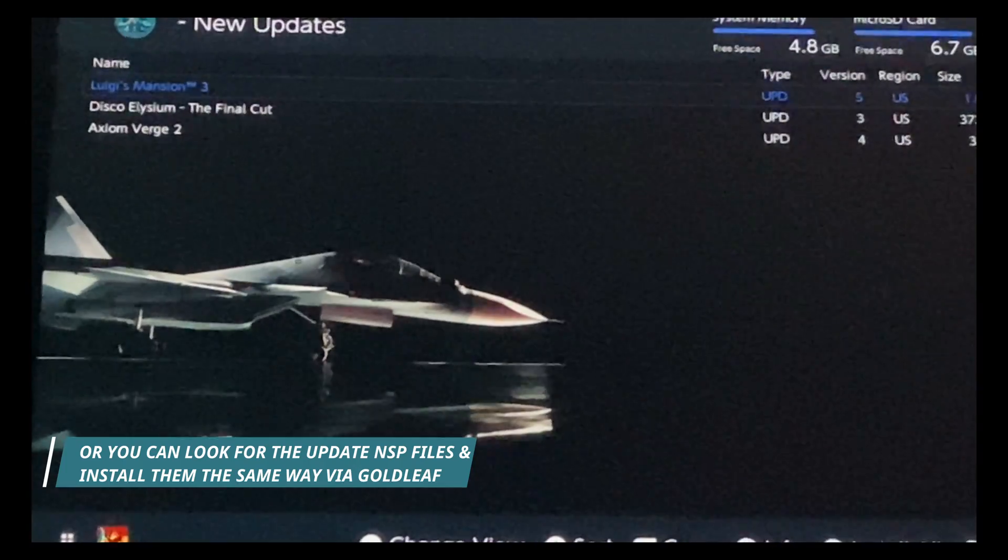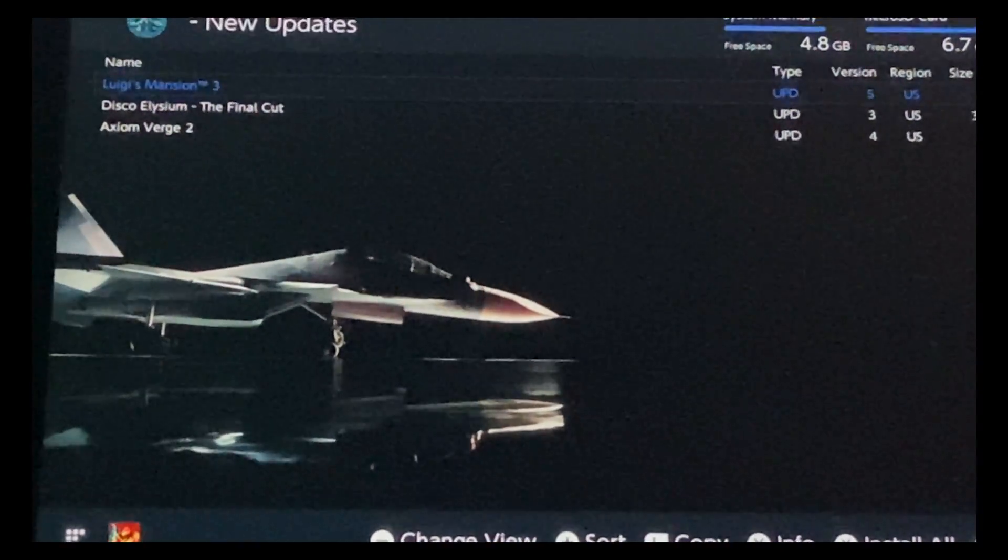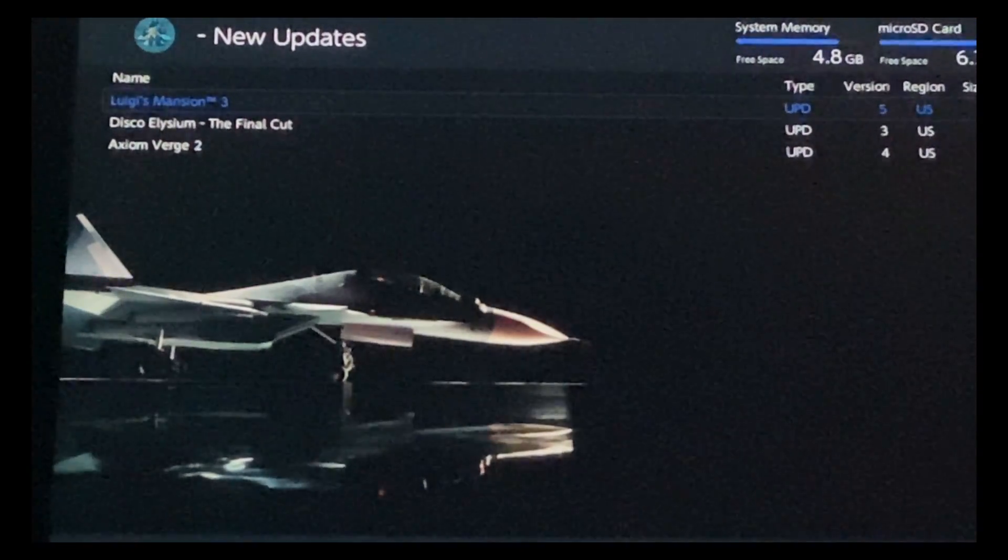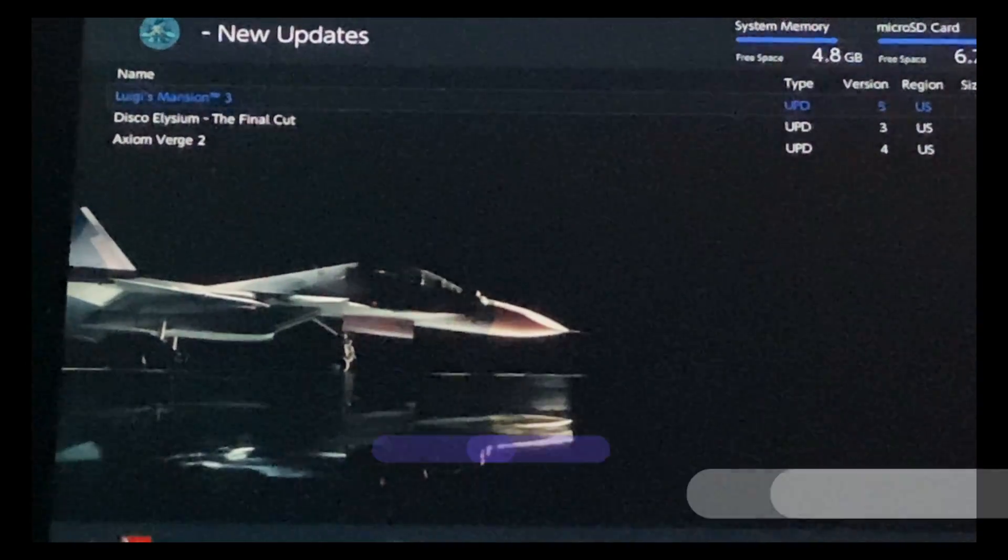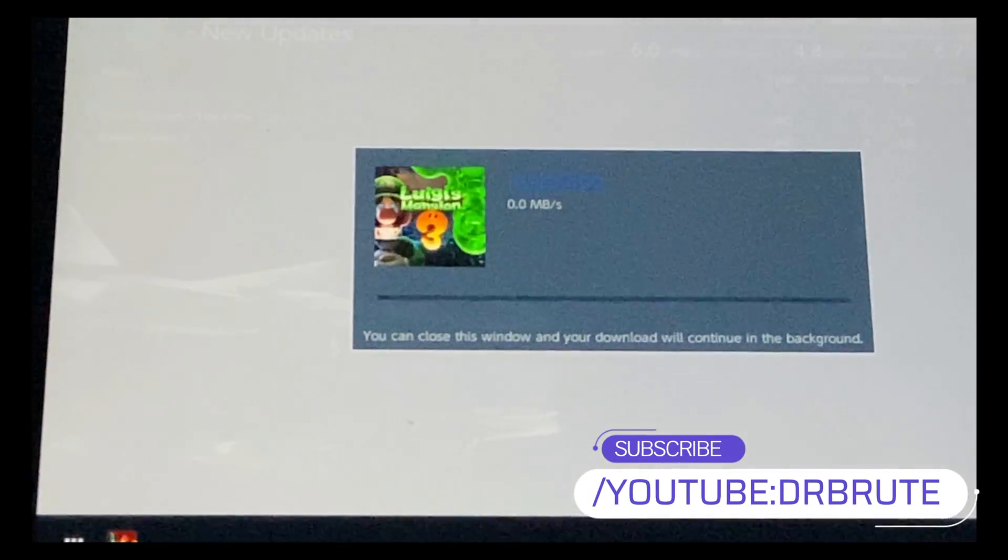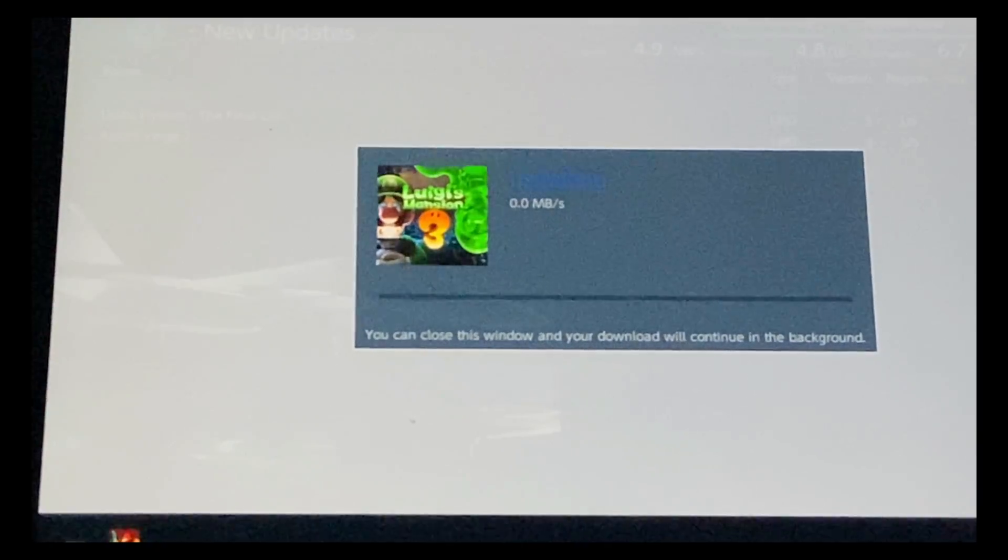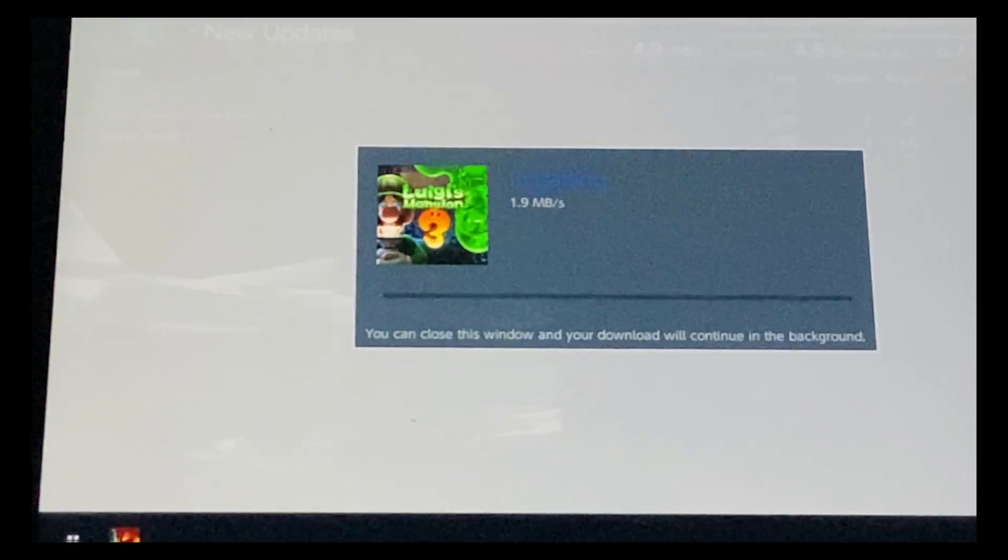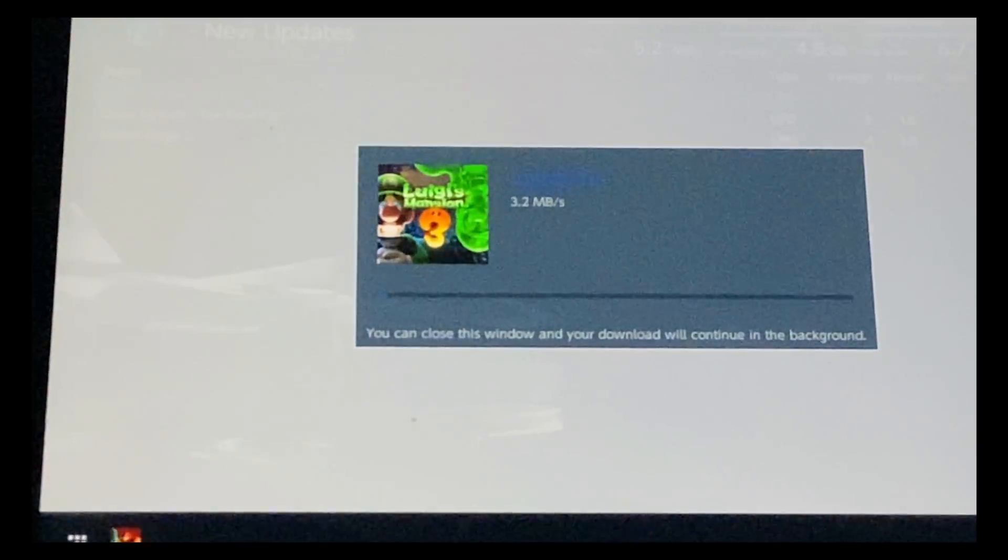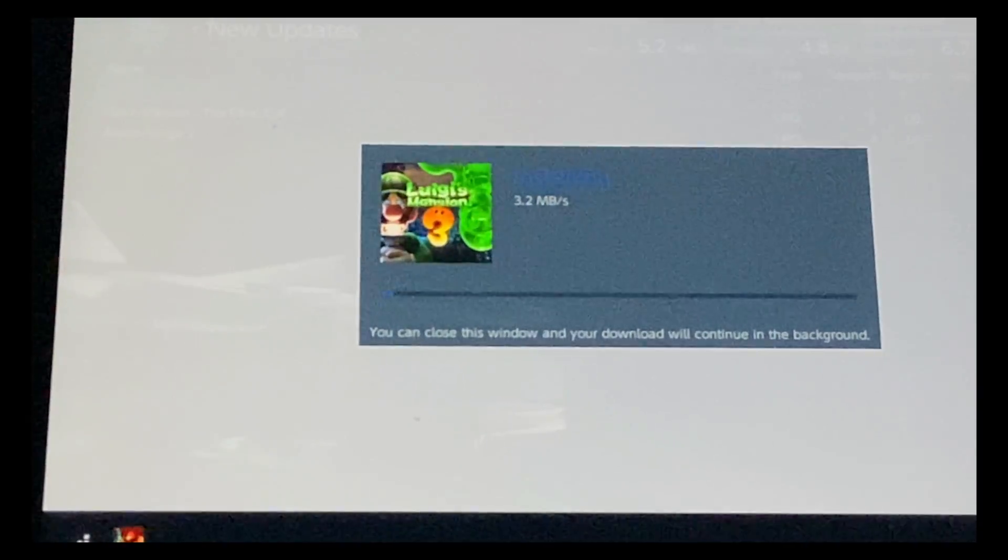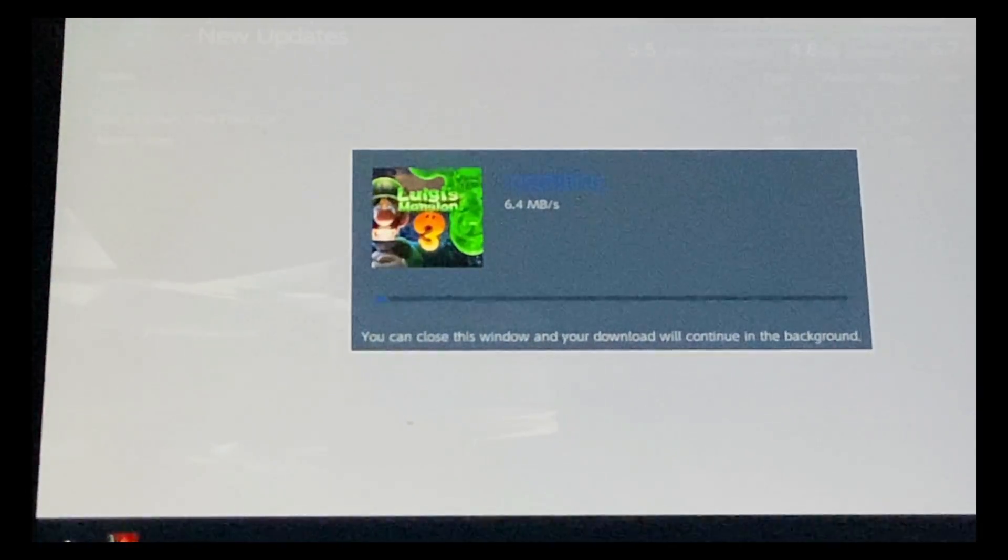This is how you install NSP files using Goldleaf. If you have found this tutorial useful, please make sure to drop in a like and subscribe. It's going to mean a lot to me. For more content, please stay tuned. DrBrute7 signing off. Peace.